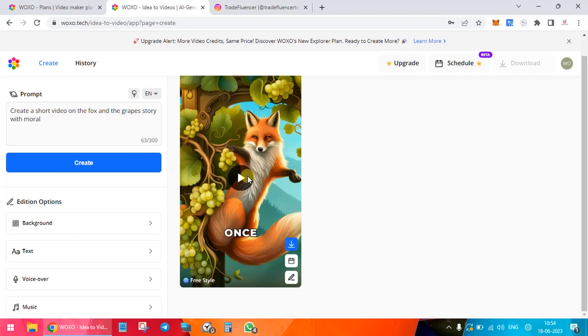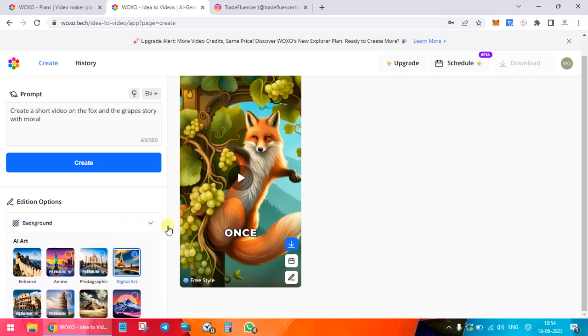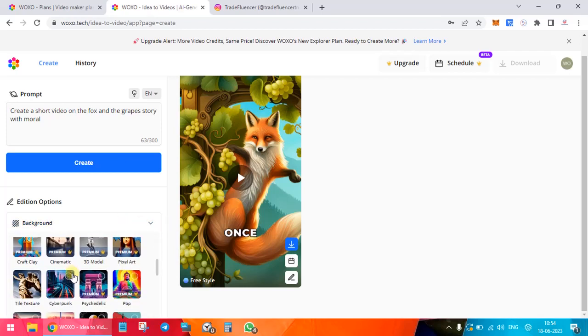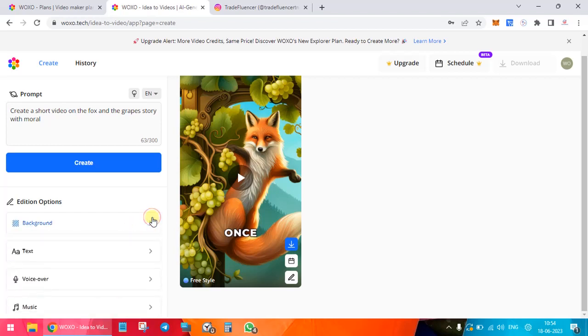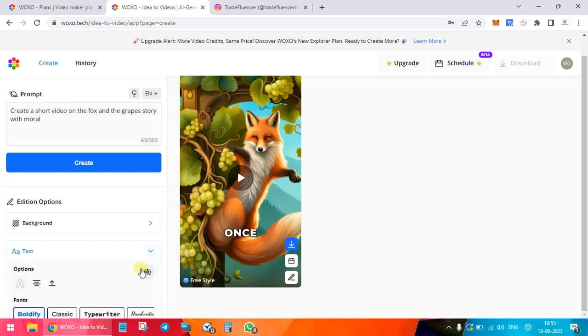Once you are done over here, you can have the option of editing. You can go and change the backgrounds. We had chosen the background from this default, so you can choose the backgrounds. Then the text, whatever is written over here, the font, if you want to change how you want it to look like.